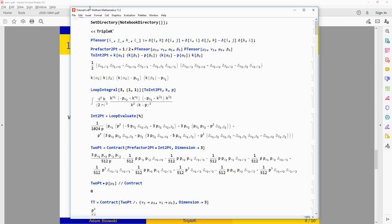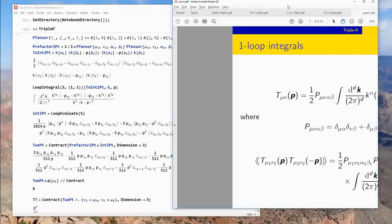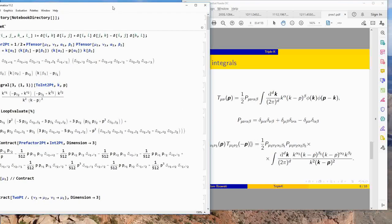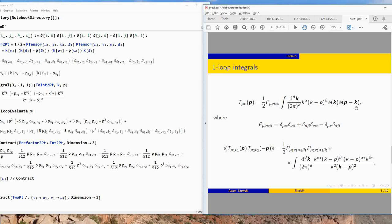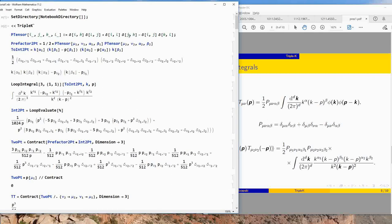I saved this notebook in the same folder as the package, so we can use the Get command to load it. The first thing we'll do is calculate the two- and three-point function of the stress tensor, specifically for the theory of three scalars. Here is the stress tensor in momentum space for three massless scalars. The P tensor is given by a specific combination, and we work in Euclidean signature.